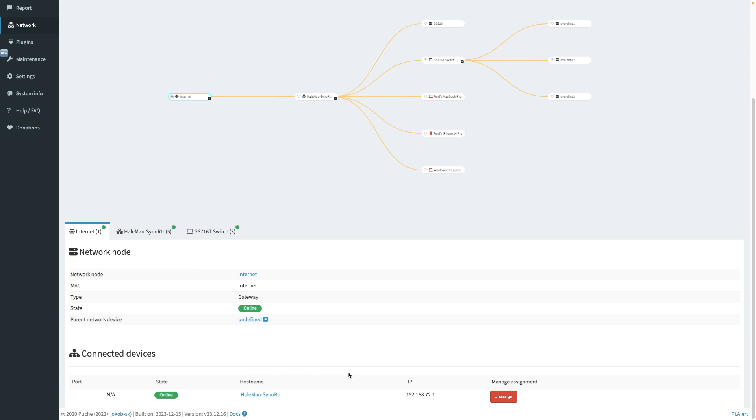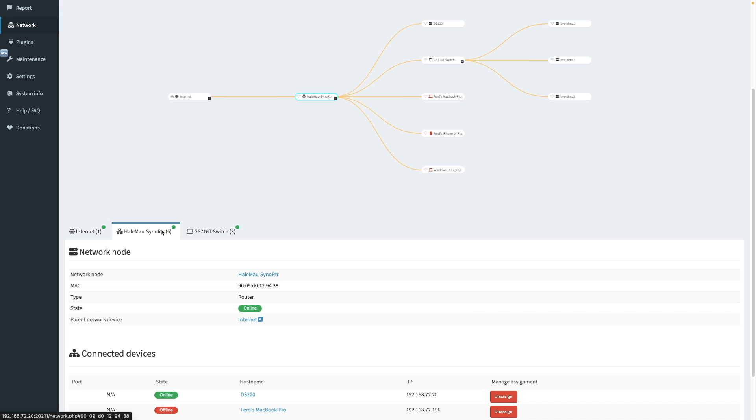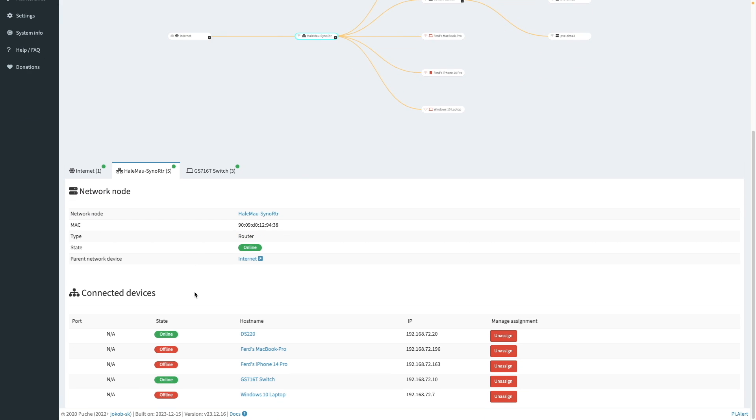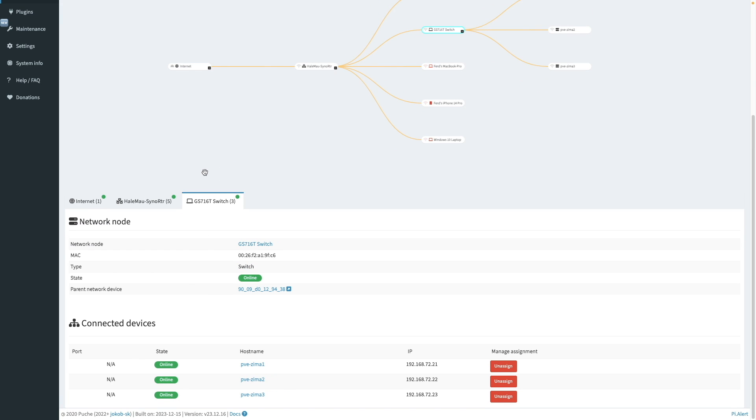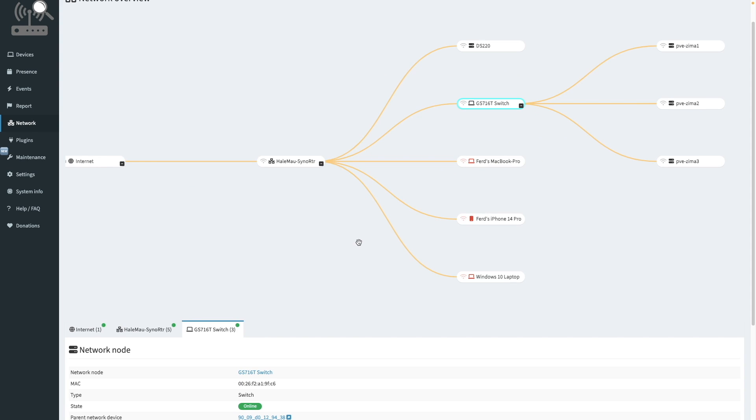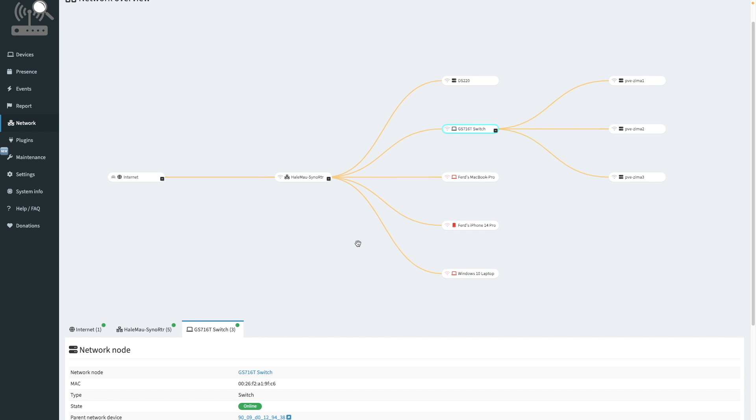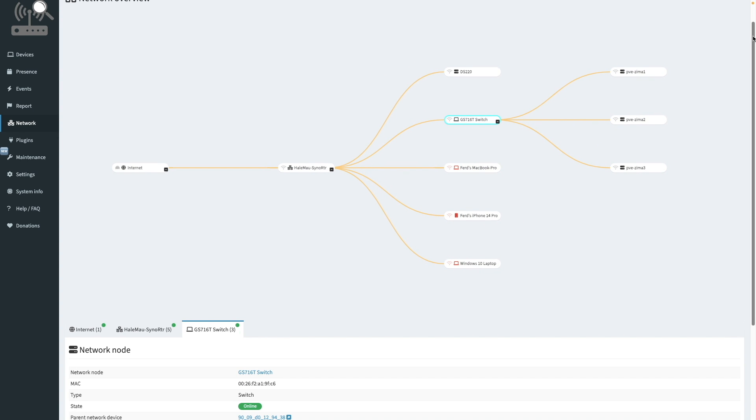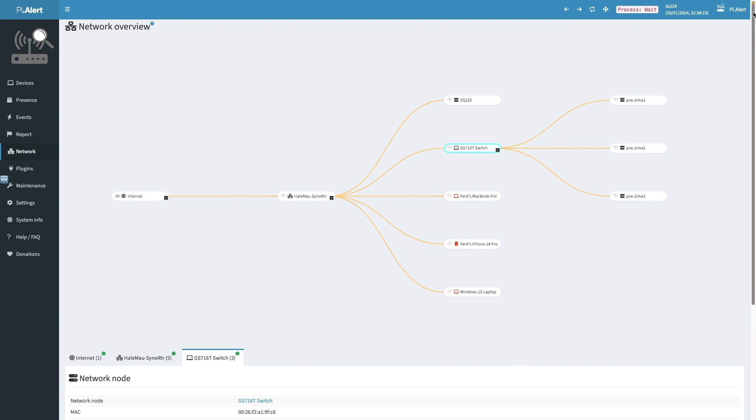I also like that you can build a network map from the network section by assigning devices to network nodes. I think PyAlert is a great tool. And I plan to customize my setup further as I learn more about it. If you've had some experience with PyAlert, please share any tips or tricks that you may have in the comments below. And check out some of my other videos listed here on screen.